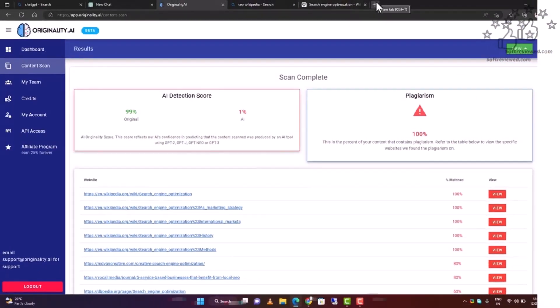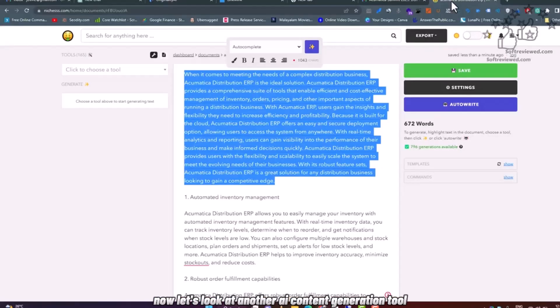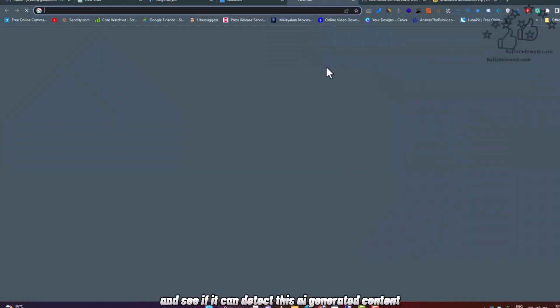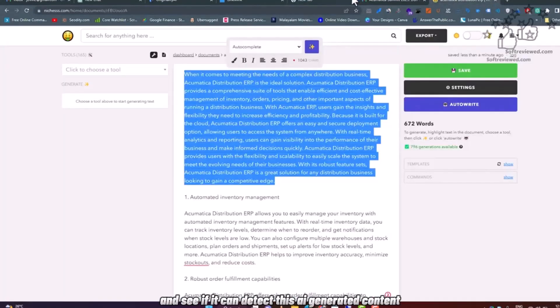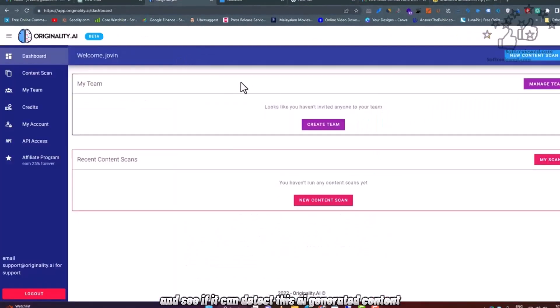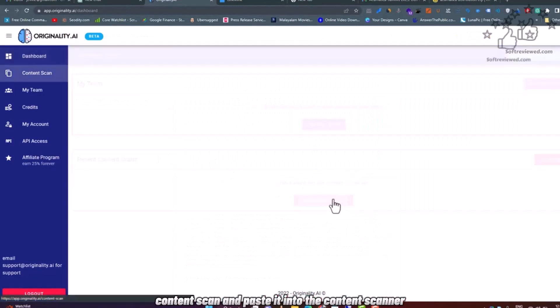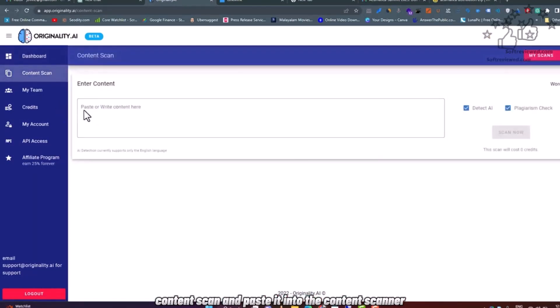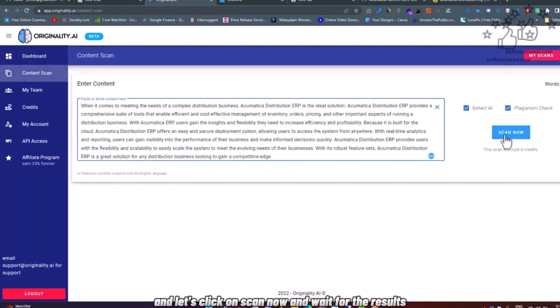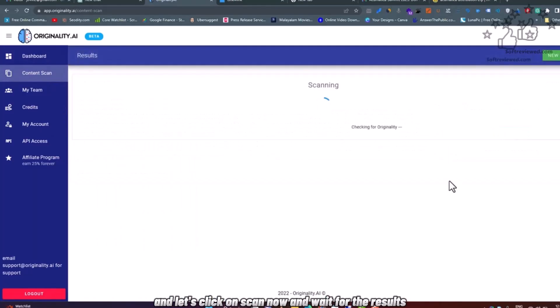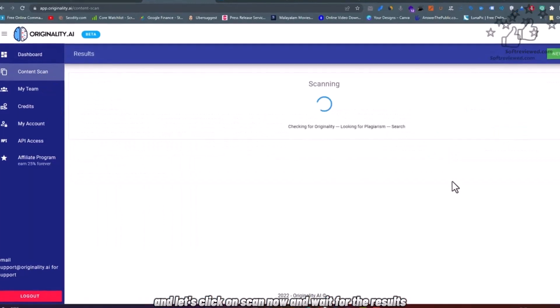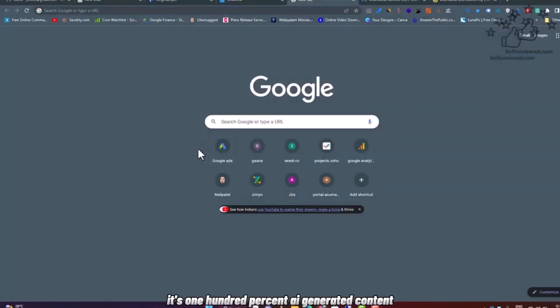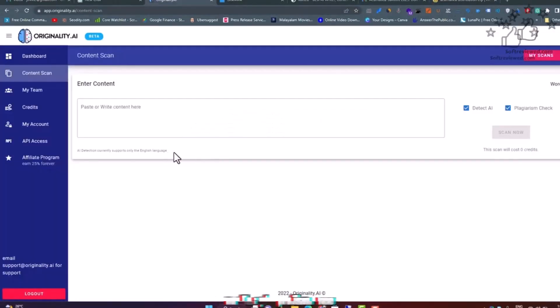Now let's look at another AI content generation tool and see if it can detect this AI-generated content. Let's go to Originality content scan and paste it into the content scanner, then click on scan now and wait for the results. As expected, it's 100% AI-generated content and is plagiarism-free.